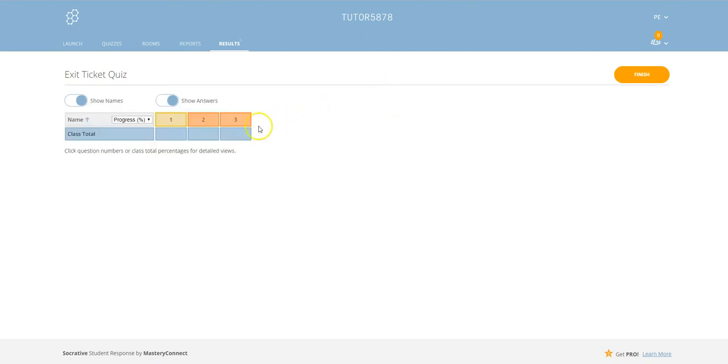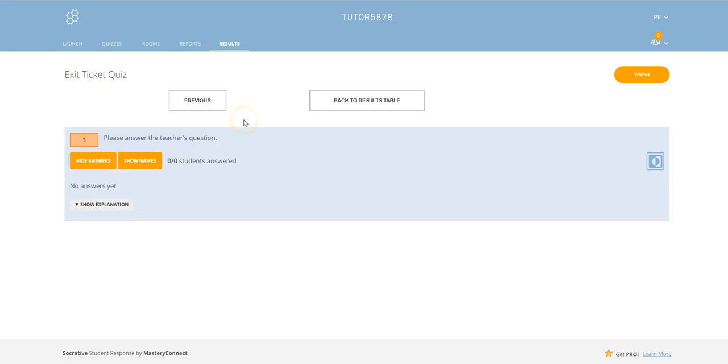And then the third one is a question which you, the teacher, can generate yourself. So it says here, please answer the teacher's question.